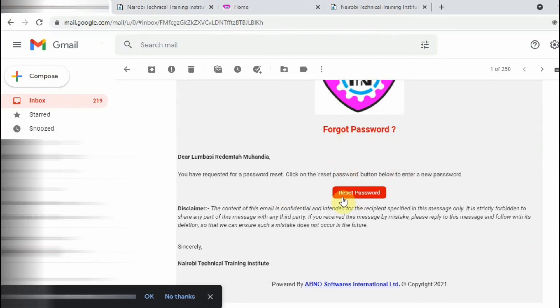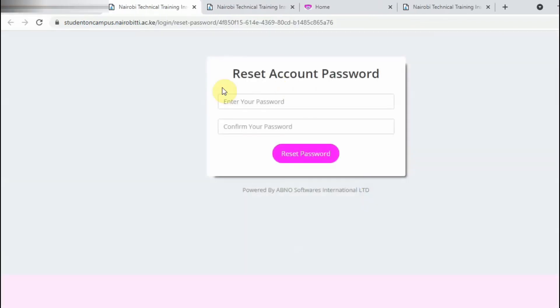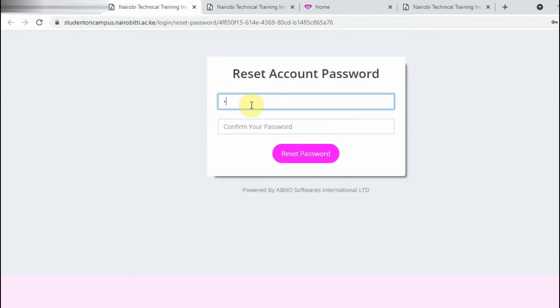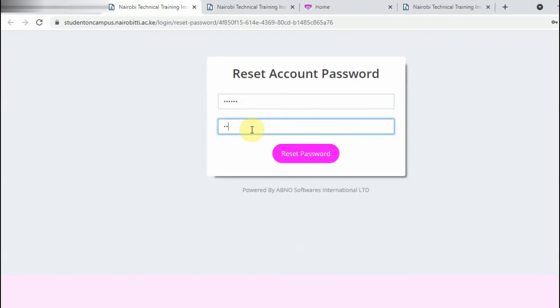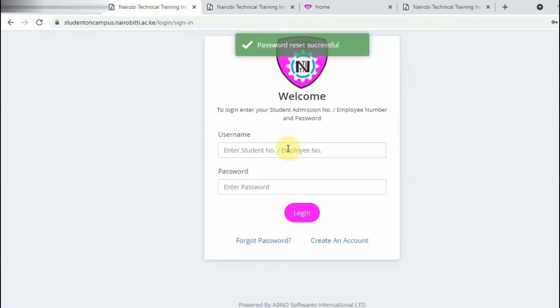So if you forgot the password, you will come here and you can see this already sent. Then now you click Reset Password. You are now going to type the new password, then you confirm. Okay, your password is reset.